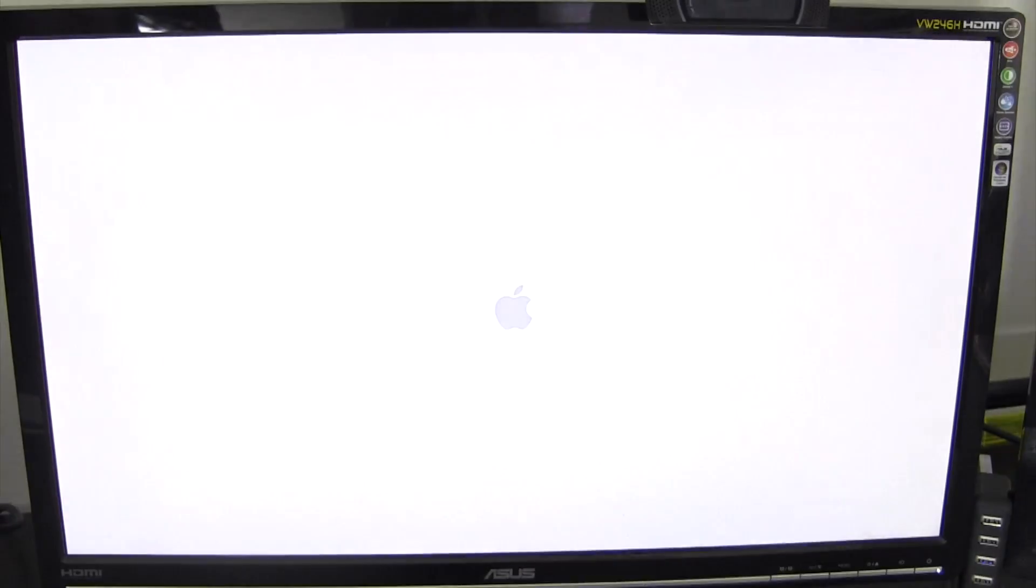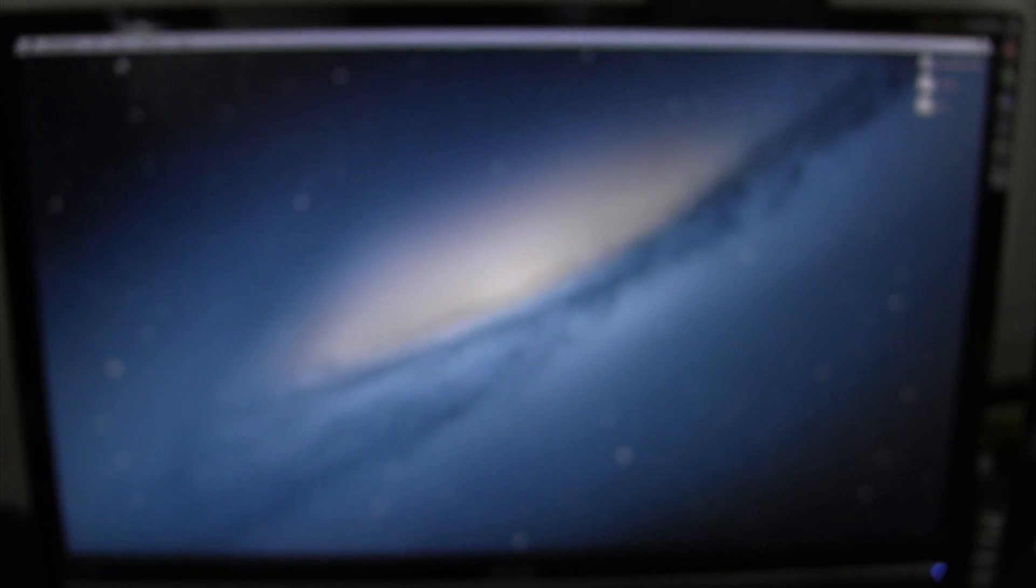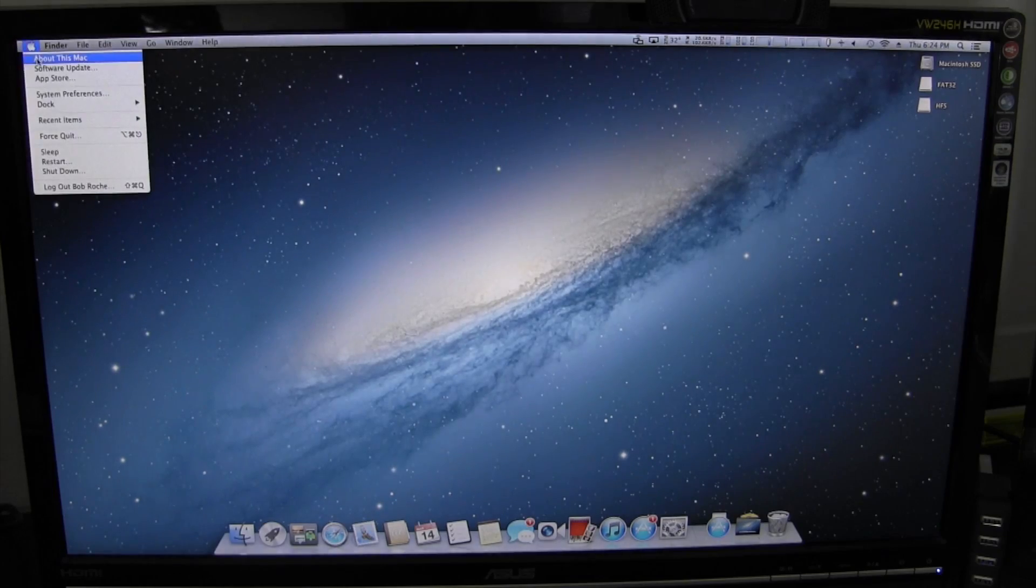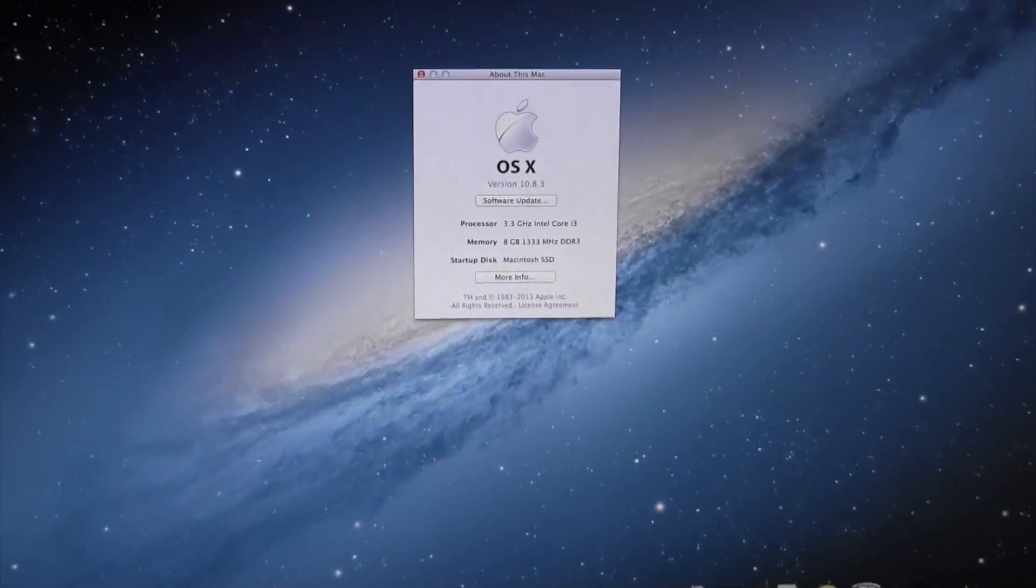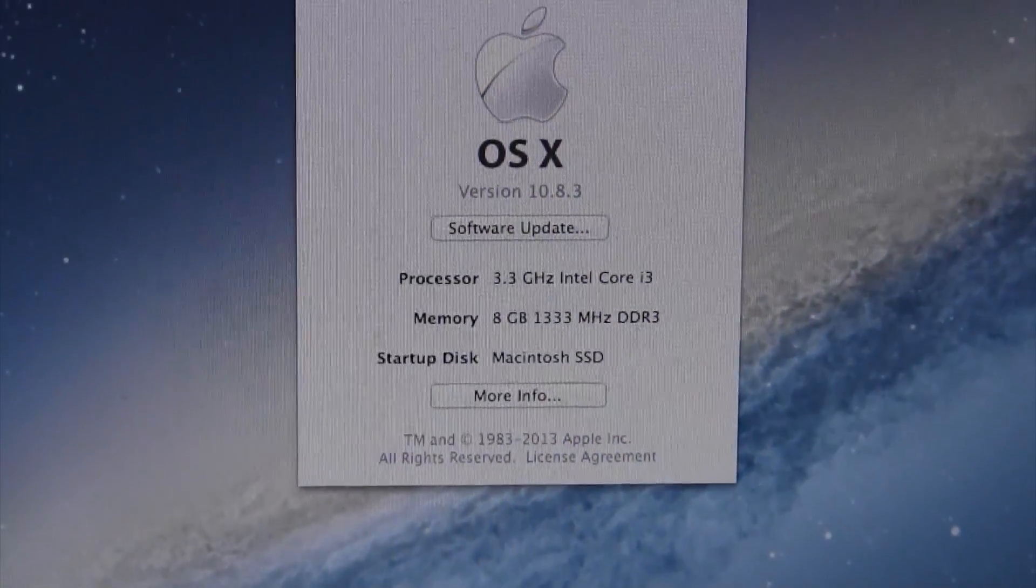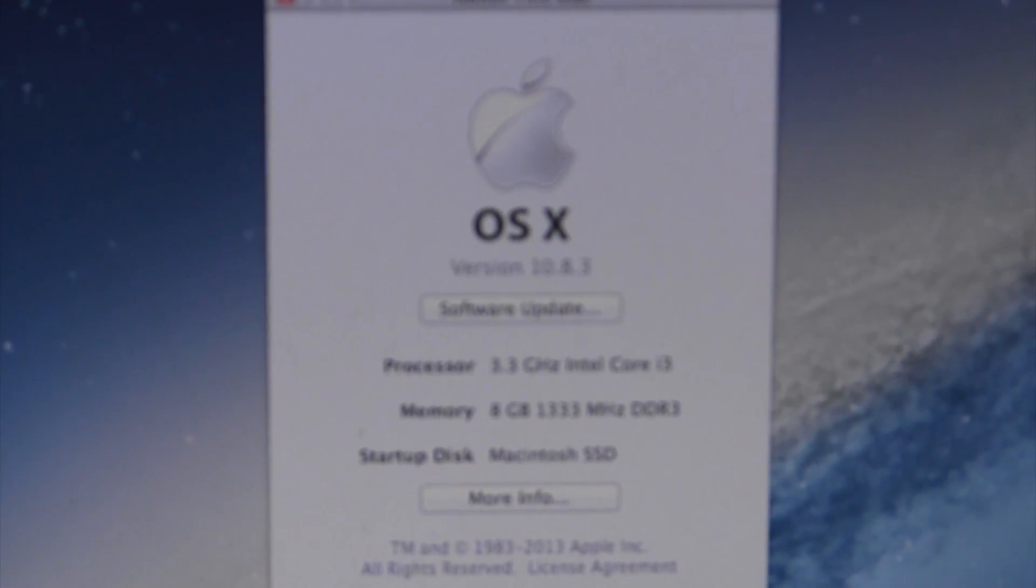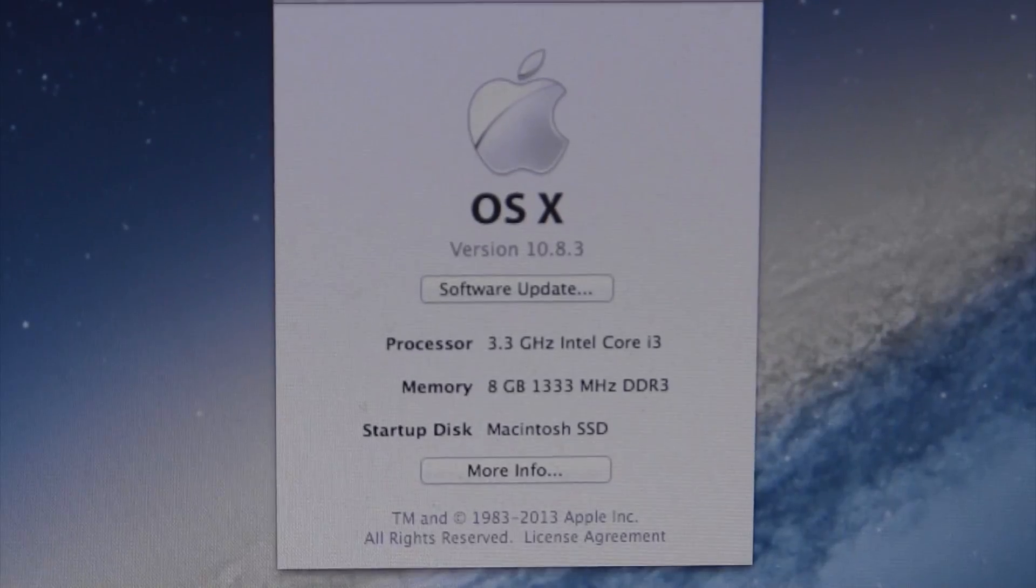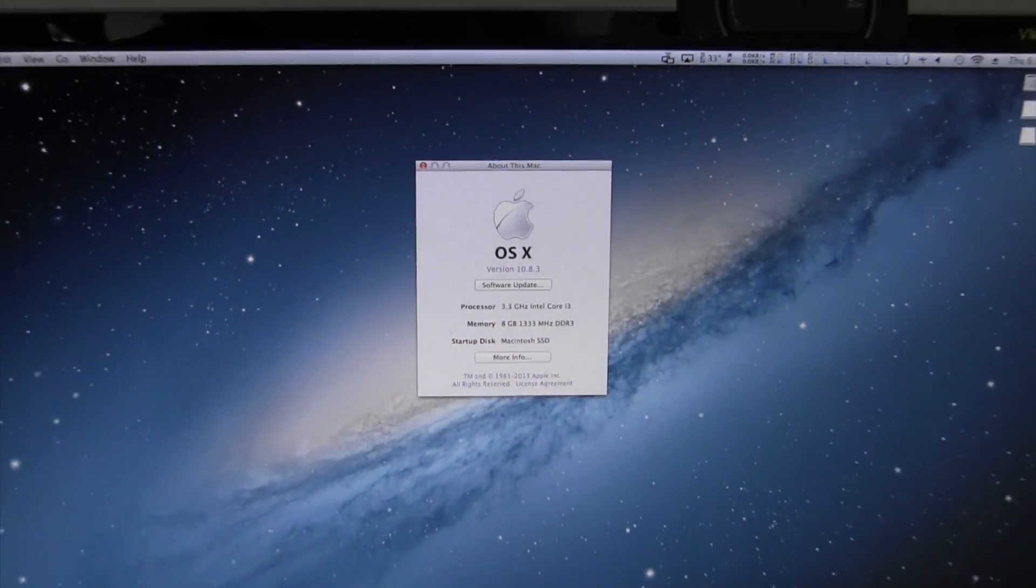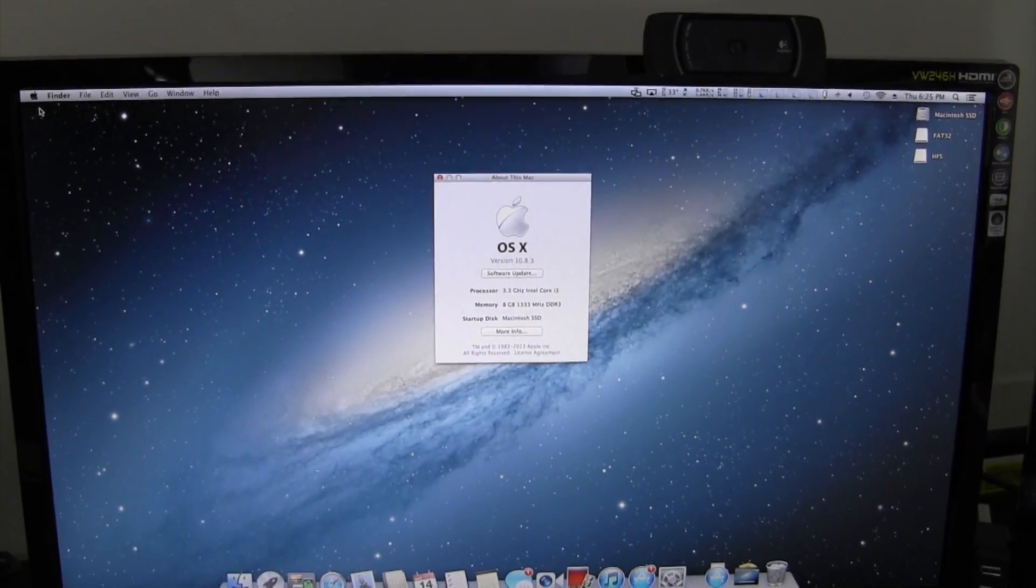It looks like we have a successful installation of 10.8.3. Here's the desktop. To further prove that this is 10.8.3, I'll quit the App Store, go up to 'About This Mac,' and we'll zoom in on this nice and close. You can see right there, if it doesn't blur too crazily, 10.8.3.